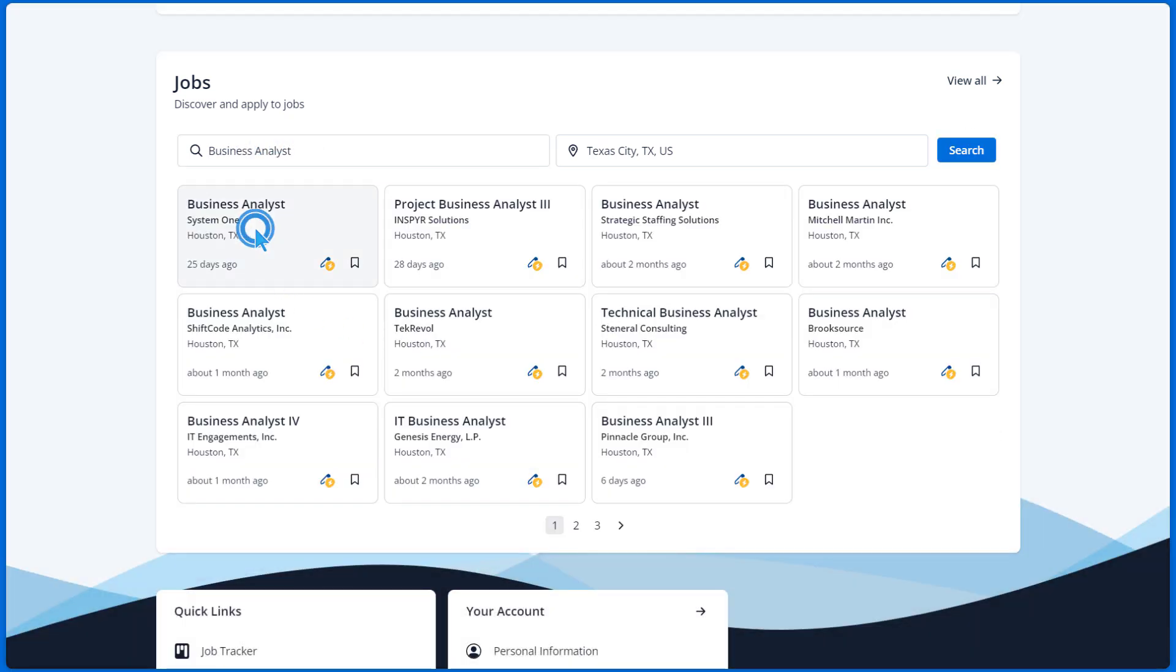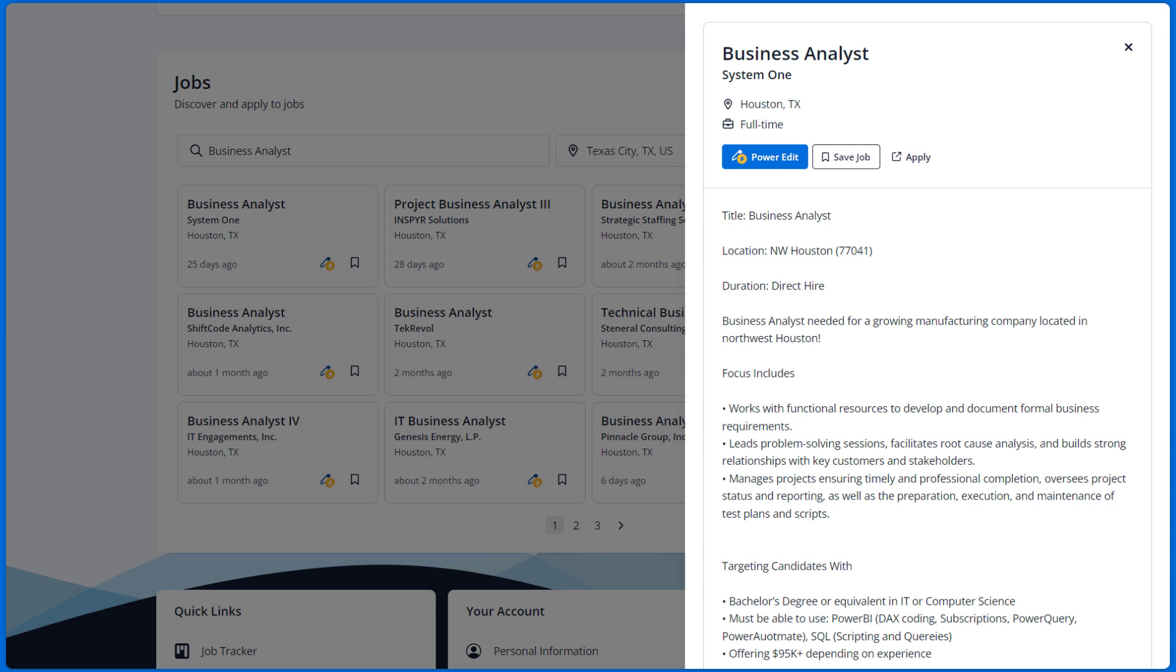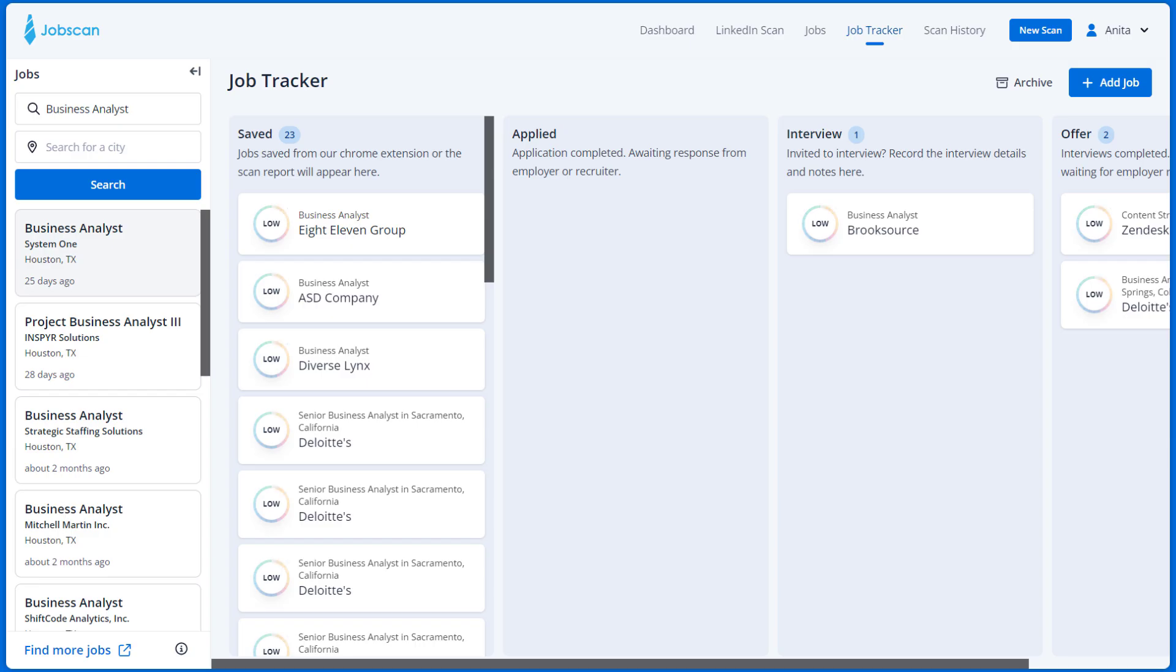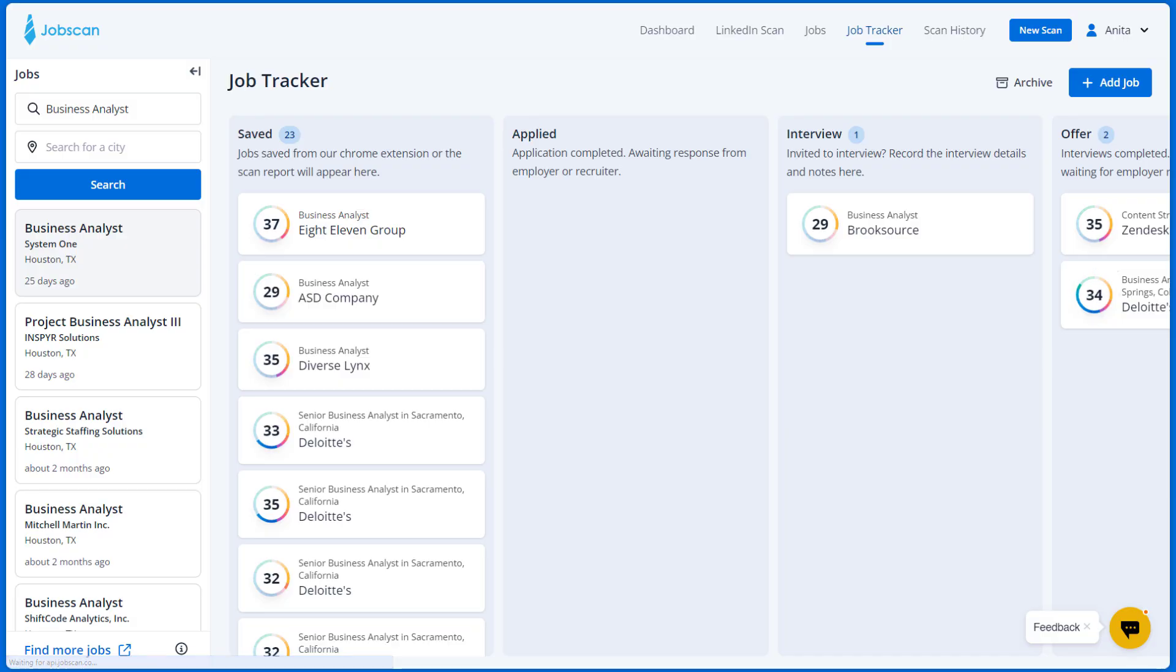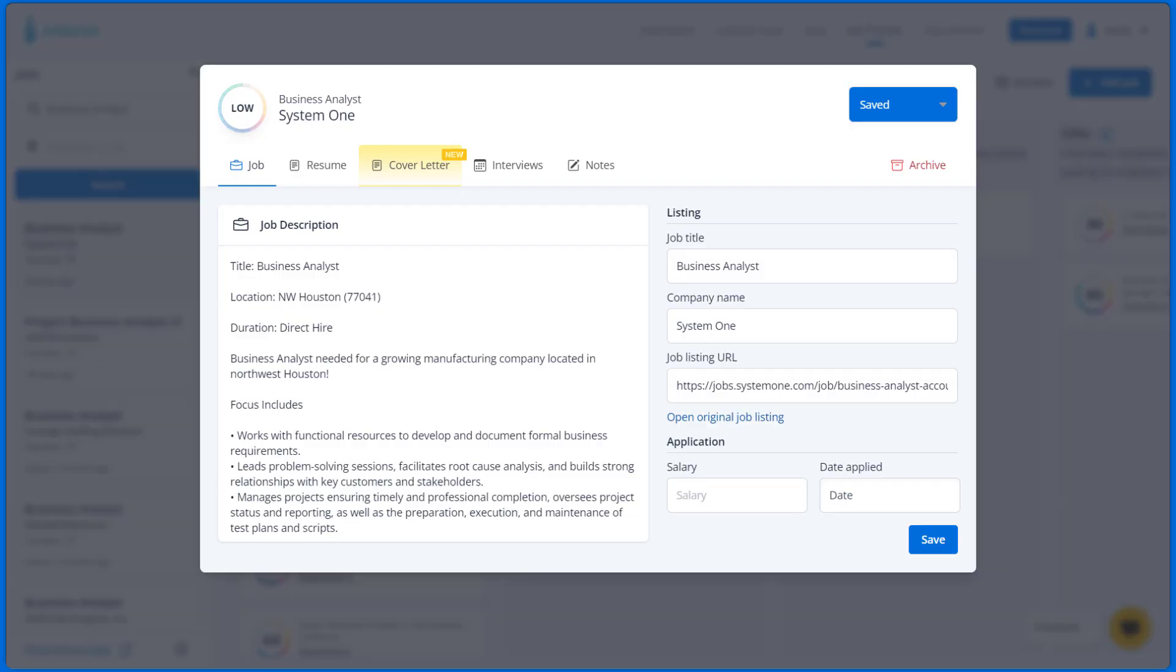Once you've found a job you want to apply for, click on the Save button. A new opportunity card will be automatically created in your job tracker for that job.